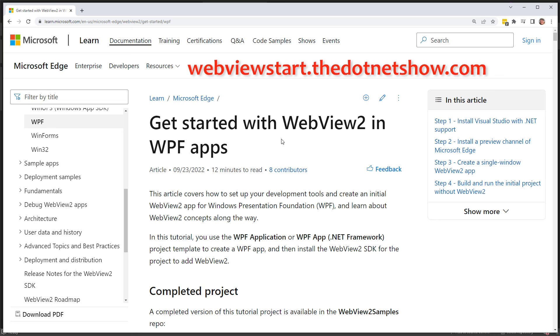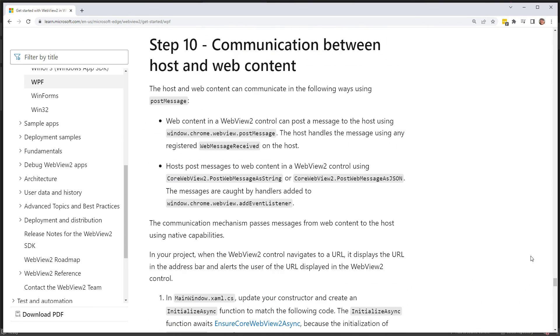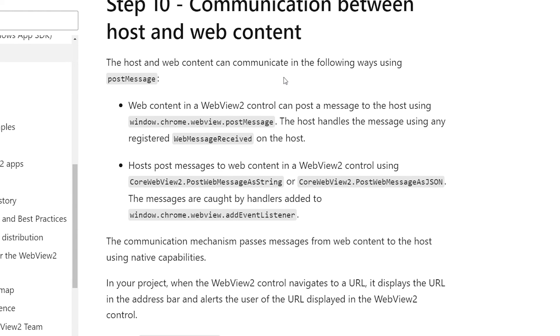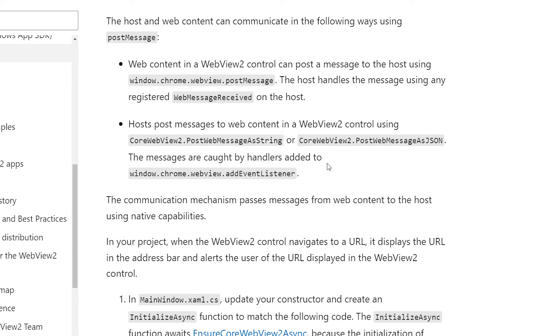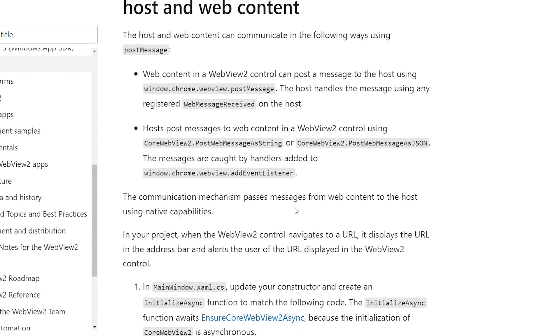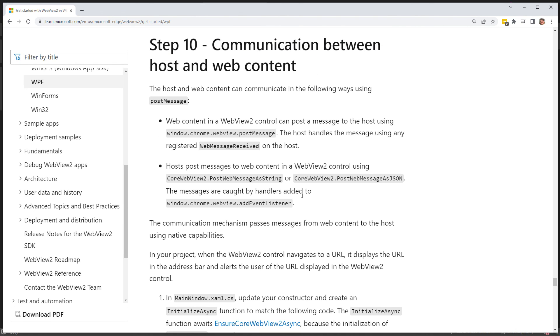Now if you go to webviewstart.the.netshow.com, that'll link to this. So getting started with WebView2 and WPF apps is a good start. Now there's one thing they talk about down here - communication between host and web content. So the host, which is your WPF app, and the web content can communicate using PostMessage. Web content in the control can post a message to the host using window.chrome.webview.postMessage. So the host handles the message using any registered WebMessageReceived event handler. The host can post messages to the web content in the control using CoreWebView2.PostWebMessageAsString or PostWebMessageAsJson. And those are caught by handlers added to window.chrome.webview.addEventListener in JavaScript. So this is just a way that you can go back and forth between JavaScript in your app in the WebView2 and your WPF app. So that's cool. This is all good stuff and there's lots of new things to learn. So have a good time doing it, and thanks for watching. I'll see you next time.